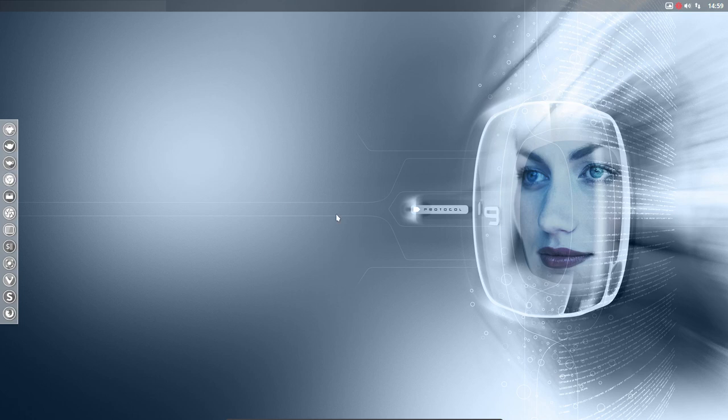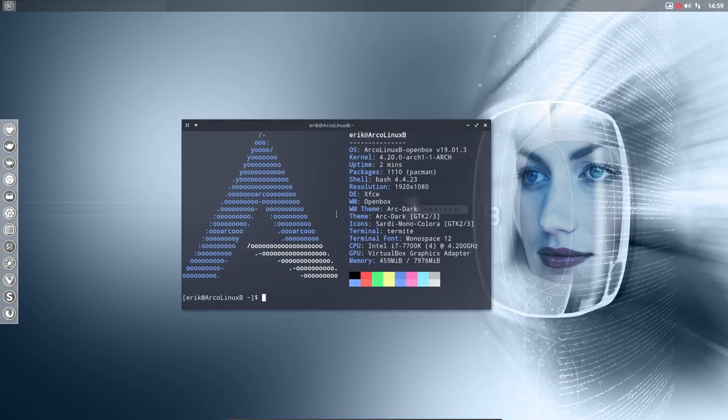Hi, welcome to this computer system in VirtualBox. It's Arch Linux BeOpenBox. It's one of the 26 ISOs you can have for Arch Linux.